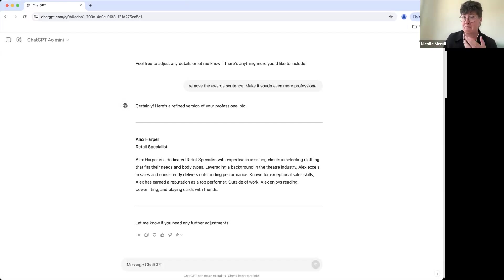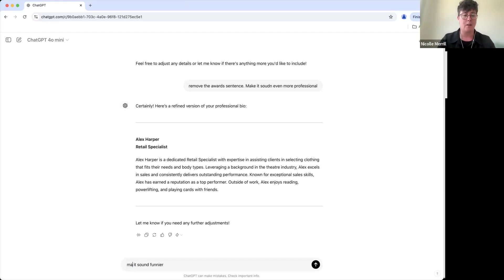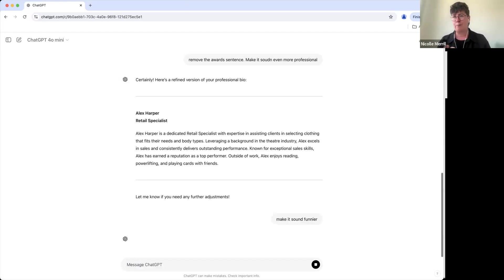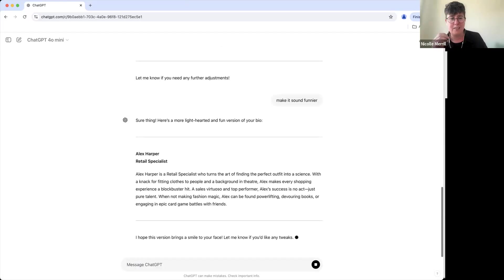Now you can change the tone, make it sound funnier. Now ChatGPT is not great with humor, but look, what if we're doing just like a little light office humor? Let's see what happens.